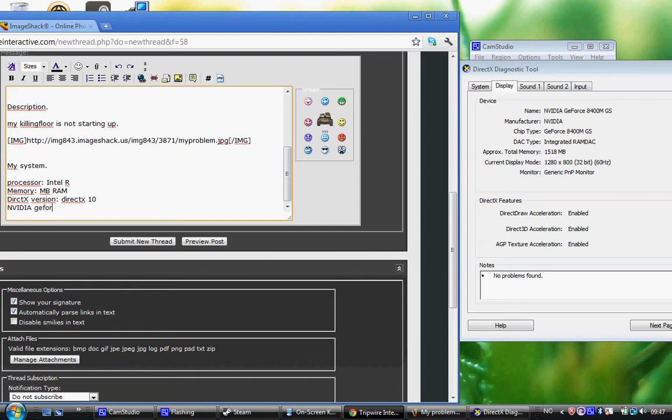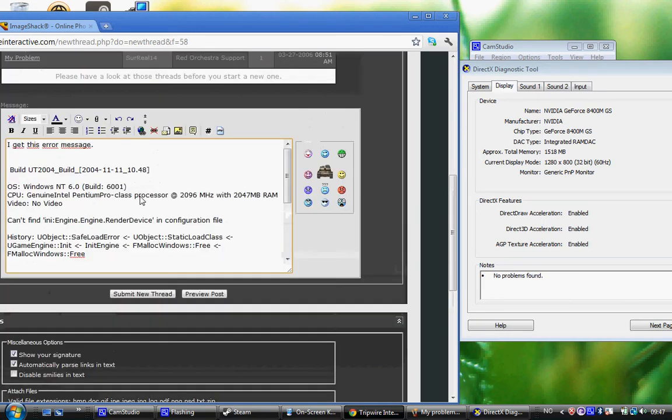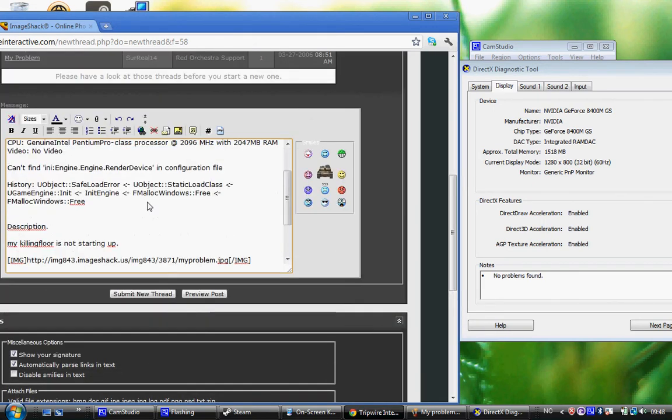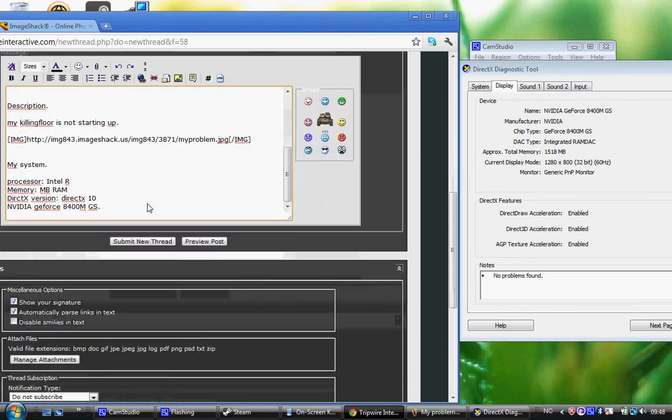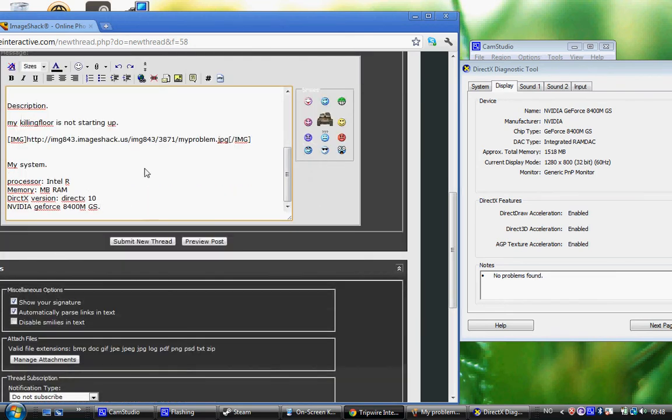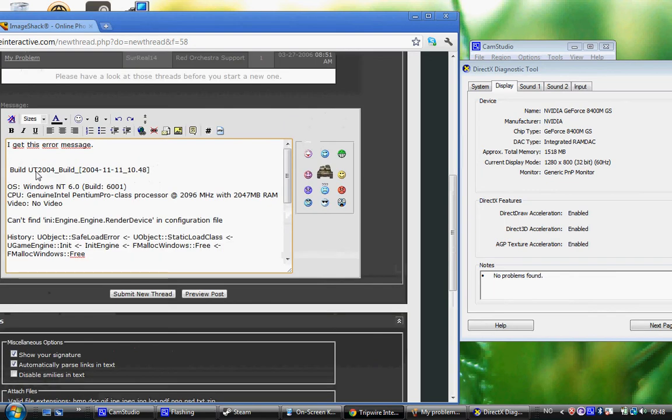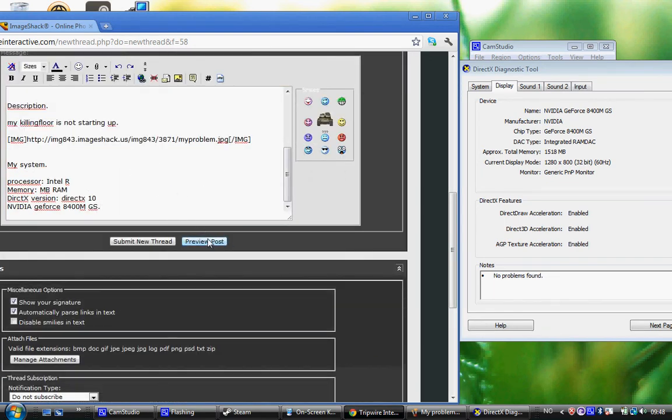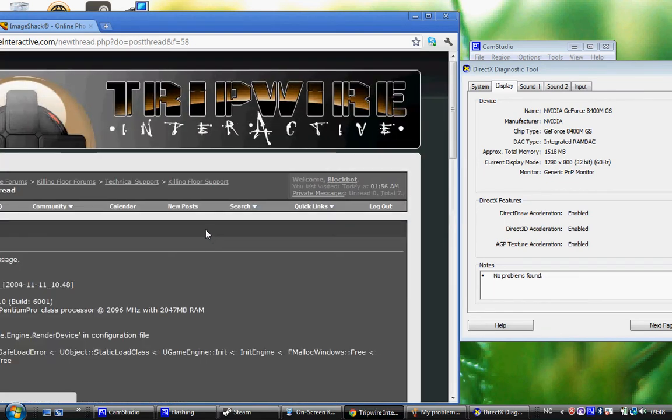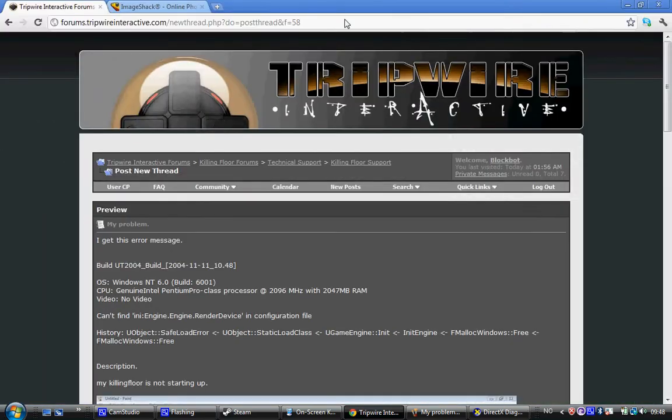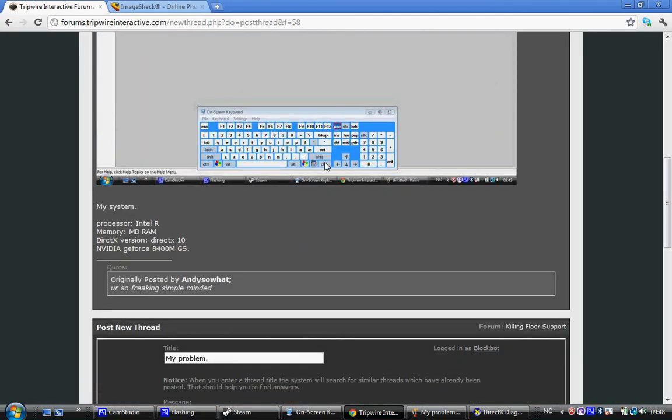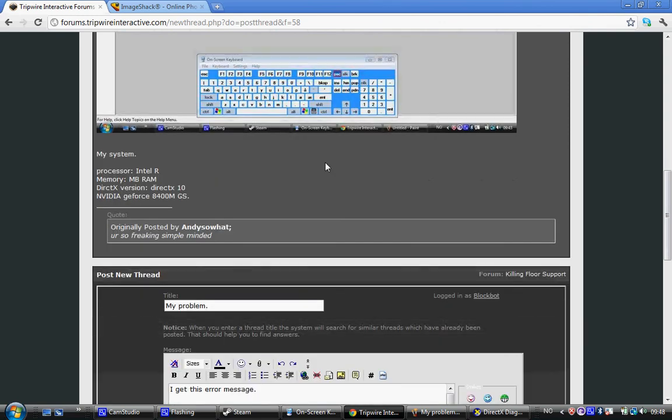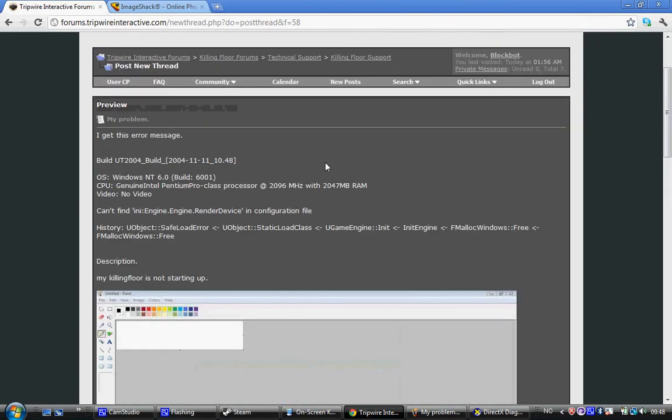When this is finished, mine looks like this. And then you have everything that helps everyone else to find what your problem is. But now I will go to a bit more advanced thing. It's your log file. In your Killing Floor. So I will go ahead and write Killing Floor log file.